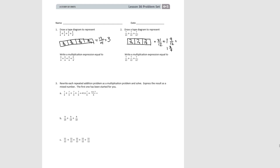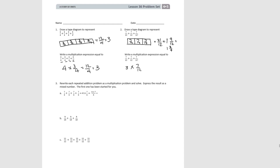Now look at these same problems, but we're going to write them as a multiplication expression. For 3/4 taken 4 times, we have 4 of them — 1, 2, 3, 4 — and we get 12/4, which is equal to 3. For the second one, it would be 3 times 7/12. 3 times 7 would be 21, so 21/12, which equals 1 and 3/4.